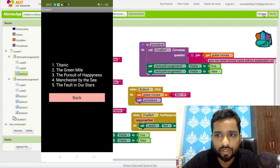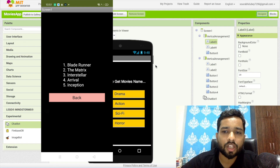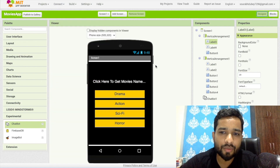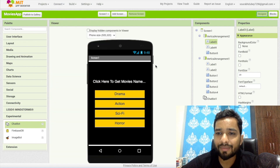That's the overall app we've created using MIT App Inventor. If you have any doubts please comment below, subscribe to my channel, like this video and share it. Have a nice day, be safe, bye!